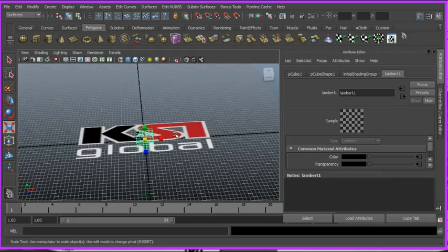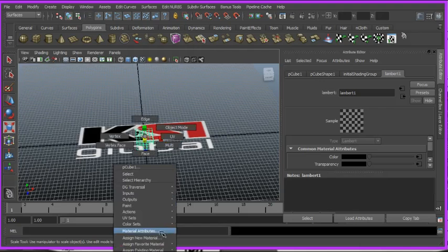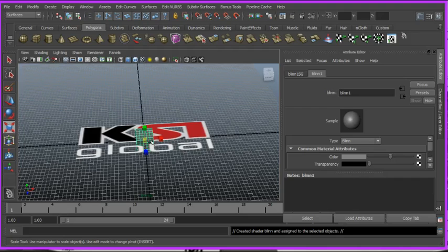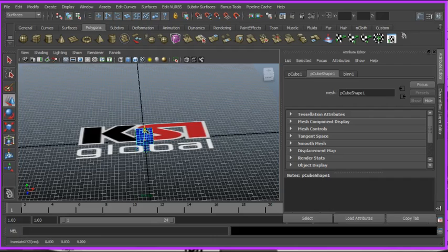Now since this is getting the same attribute as this because it's that same material, I'm going to assign new material. Assign it a blend to make it kind of shiny. And so I can see it easier I'm gonna make it blue and then zoom in here.